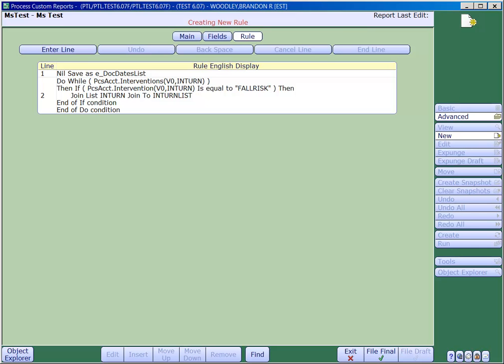In our example, we have a RegAccount report. The goal here is to use a detail rule to loop through on the PCS documentation activity, and we want to find all the dates and times when a particular intervention was documented. In this case, we want to use the intervention Fall Risk.